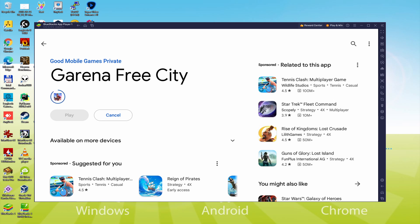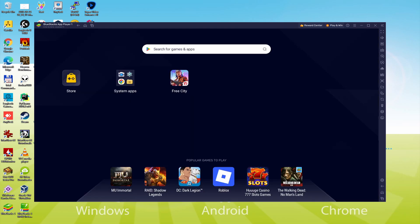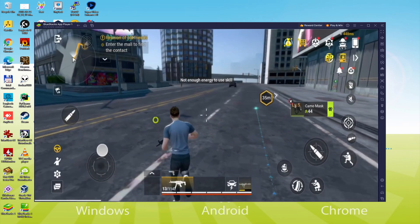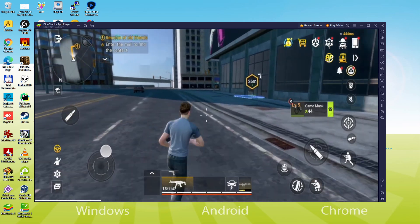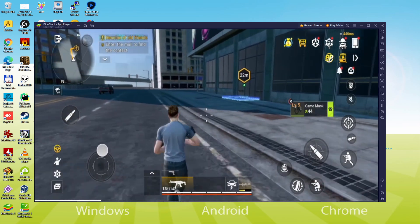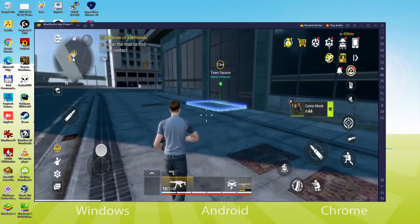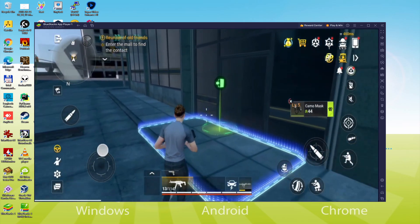It's already finished installing. We go back to the emulator desktop by hitting that button in green in order to launch Garena Free City for the first time. We are on the emulator desktop and we will click on the new Garena Free City icon. The Android game is launched for the first time. Here we are. I can click anywhere on the screen and use the keyboard.